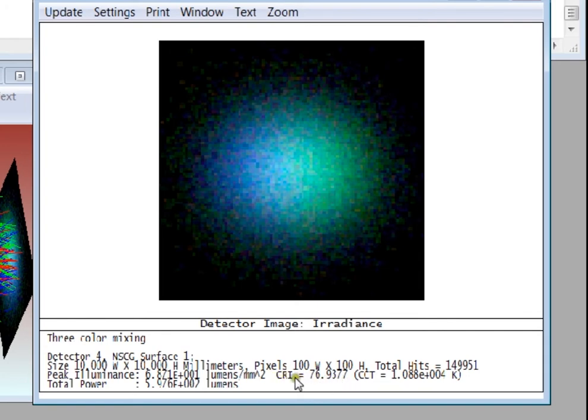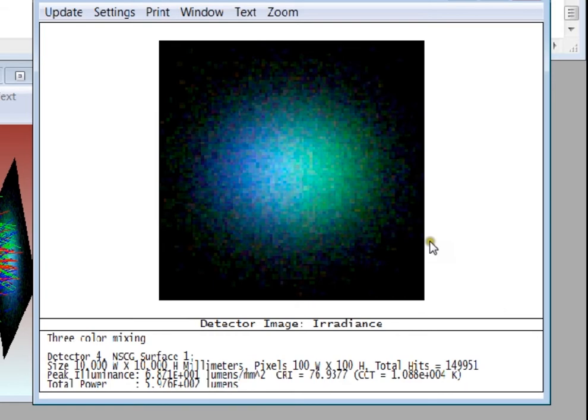This is an index on a scale of 0 to 100 of how this source color looks relative to natural daylight.